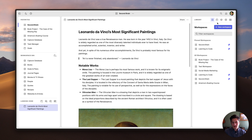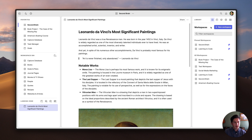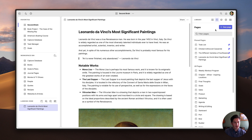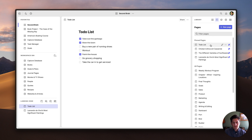Going back to the workspace for a second, one of the great things about it is that I can add the same page, stack, database, and board to as many workspaces as I want. So it gives me tons of flexibility in terms of how I want to organize things. If I want to add something from the Library panel to the workspace I'm currently in, all I have to do is just click on the item. I can also drag and drop items from the Library panel as well.